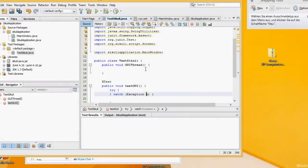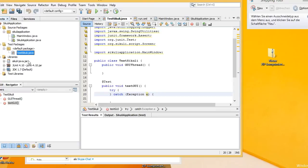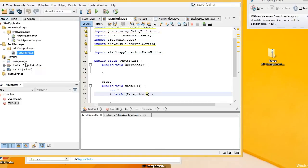Today I will show you how to create a unit test with Sikuli and a Swing GUI debugger. First of all, you need the Sikuli Java library. You can check if it is imported under libraries.